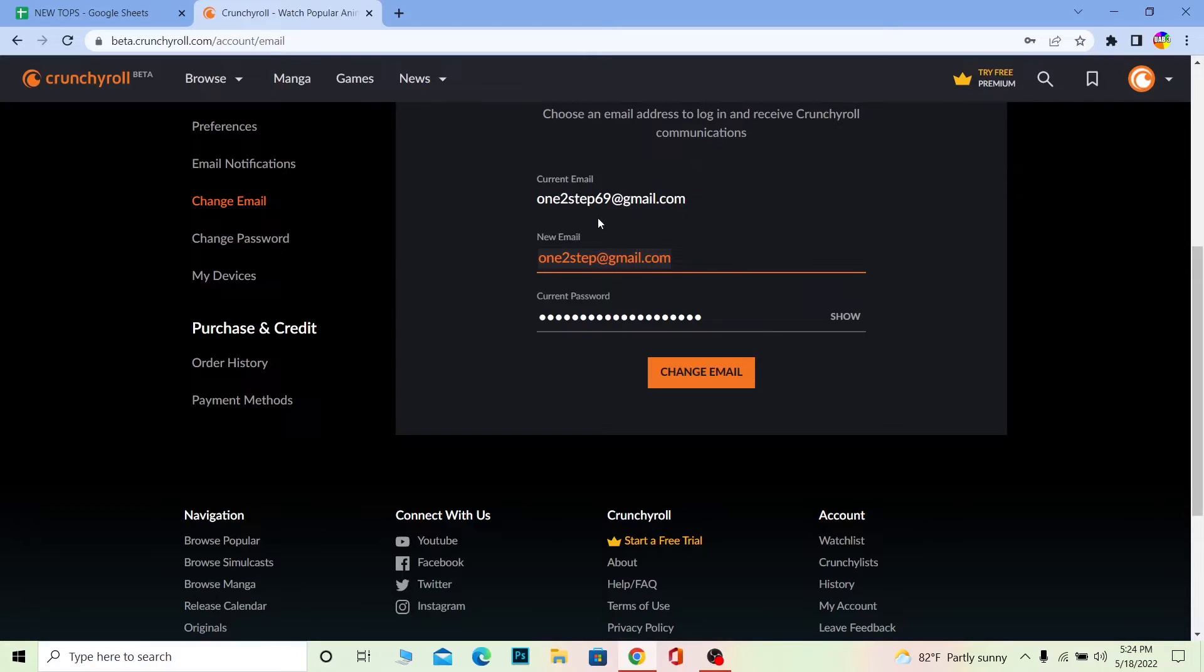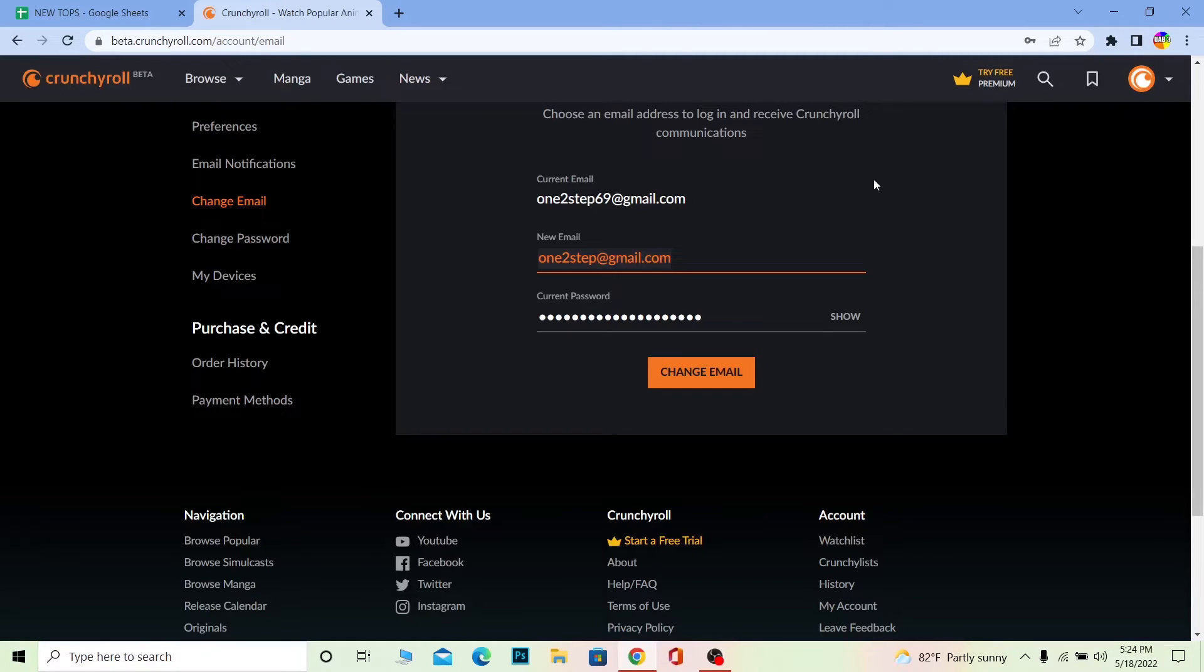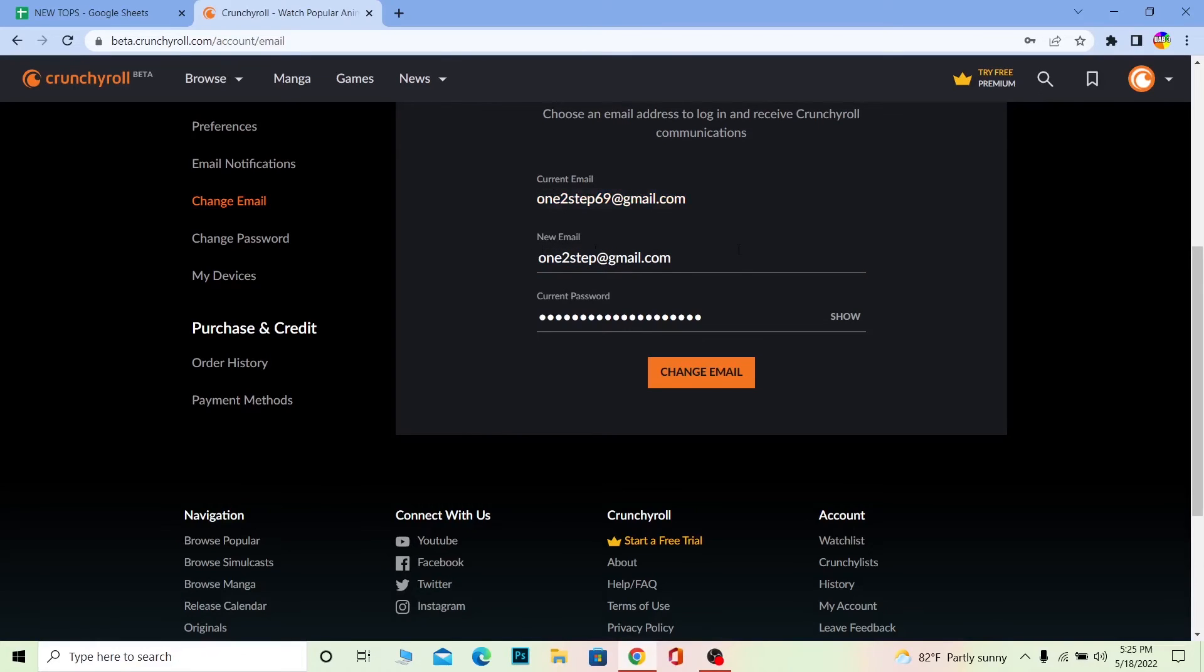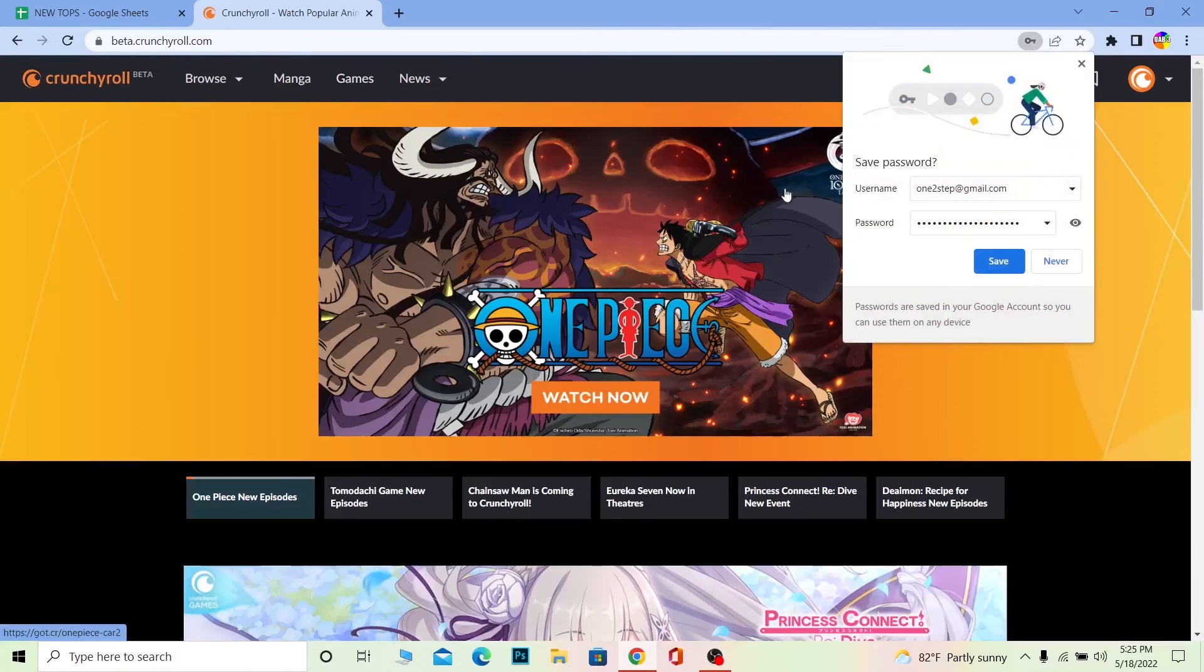So you can go to your current email. In my case, I gotta go to onetostep69, and there's going to be a mail sent by Crunchyroll. I need to click on it, verify it, and then I need to go to my newer email as well. Once I go to my newer email, which is onetostep at gmail.com, a mail is going to be sent to me by Crunchyroll. I gotta click on that mail, verify myself, and basically the switch is going to happen once I verify on both my current email and my newer email.